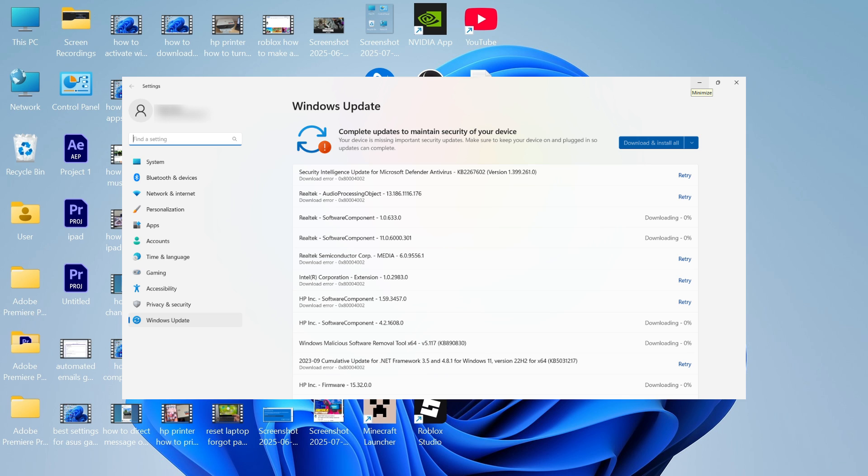In this video I'm going to show you how to fix the Windows update error that says complete updates to maintain security of your device.